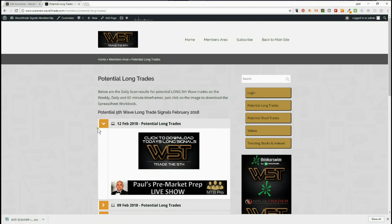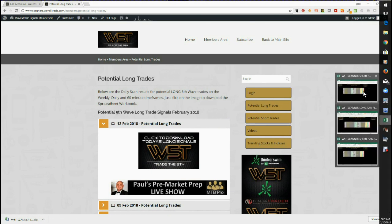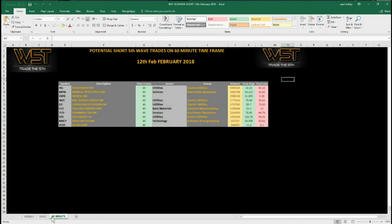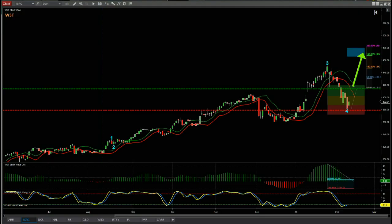Let's have a quick look at what the spreadsheet looks like that members download. On the shorts we have weekly, daily, and 60-minute time frames, and we have the same for longs. I'm going to choose a long today because we've got over 50 potential long swing trades on the fifth wave for Monday, after this quite good pullback.